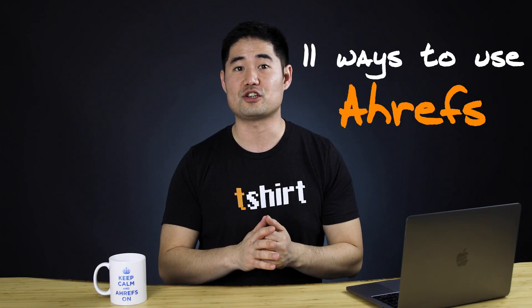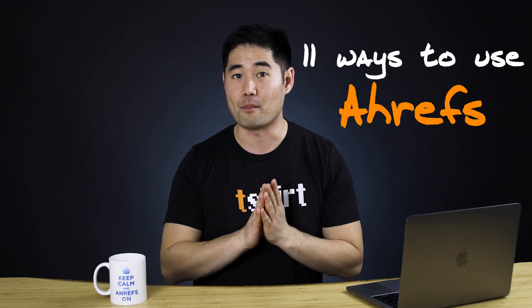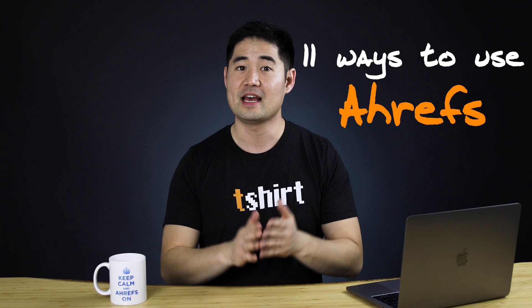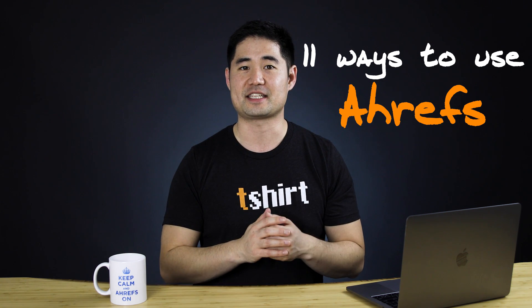What's up, marketers? Sam Oh here with Ahrefs, the SEO tool that helps you grow your search traffic, research your competitors, and dominate your niche. Now, while there are virtually an endless number of ways you can use our toolset, today I'm going to share with you 11 ways to use Ahrefs that can actually help you get more traffic and hopefully more business. Let's get to it.